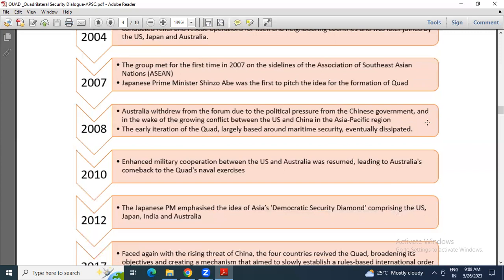Then 2008: Australia withdrew from the forum due to political pressure from the Chinese government and in the wake of the growing conflict between the US and China in the Asia-Pacific region. The early iteration was largely based around maritime security and eventually disappeared. In 2008 Australia withdrew because of Chinese political pressure.